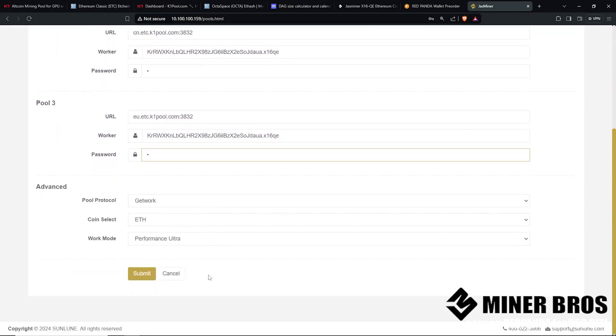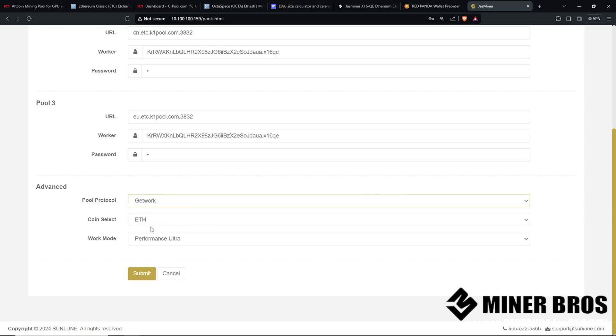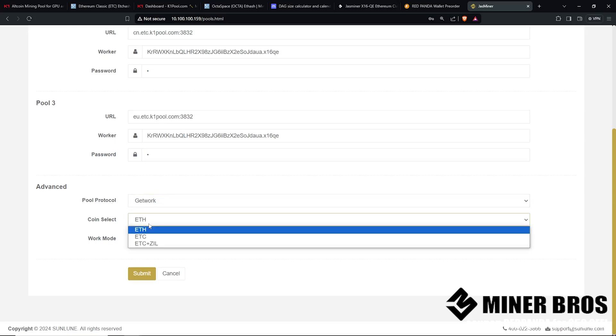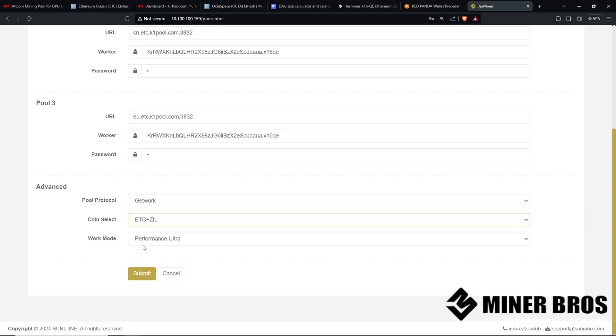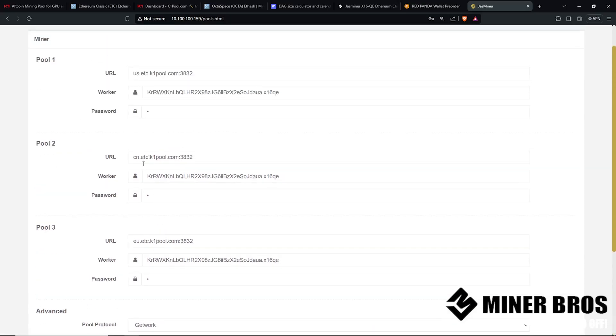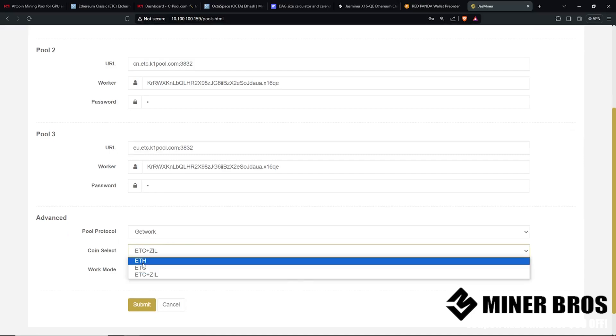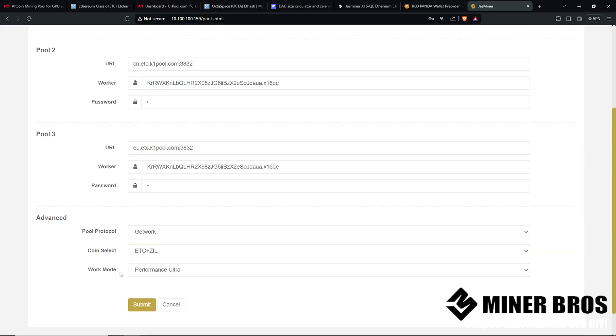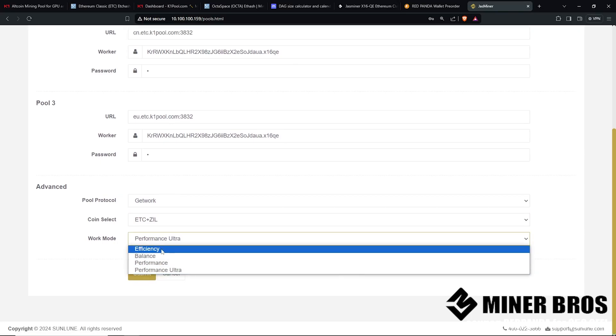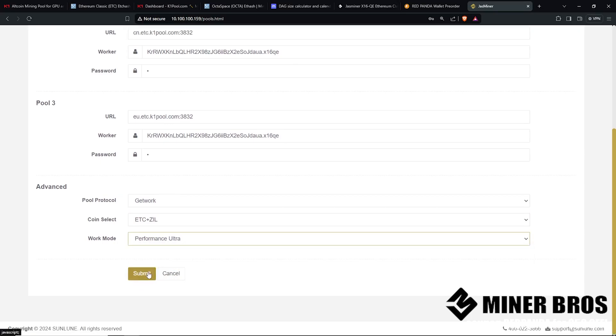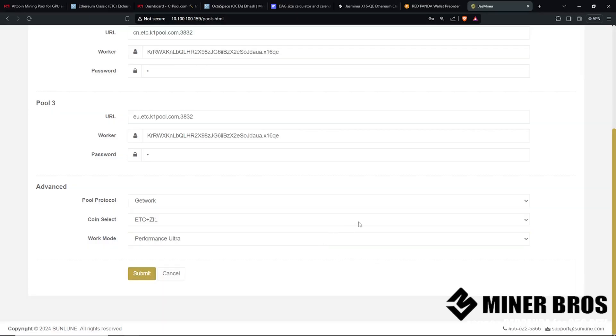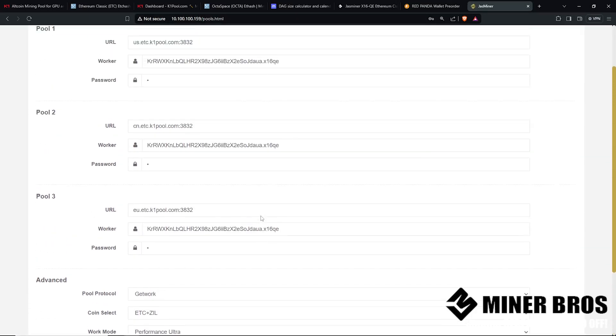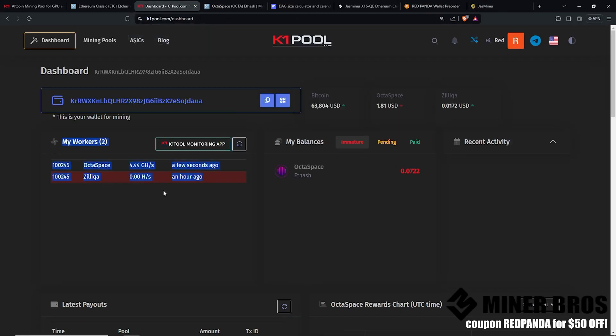Then we're going to go down here. Since we're mining Ethereum Classic, the pool protocol is going to be get work. Coin select. This is where you'll want to select ETC and Zill. So this is what we're mining for ETC Zill. If you're going to do Octospace, you'll want to change this to ETH. Then work mode. There's four different work modes here, but I have mine on performance ultra. I want to get the most hash rate. When you are done, you're going to hit submit. And it's going to change the information and join the mining pool, as you guys can see here.